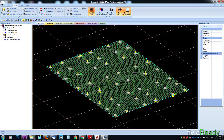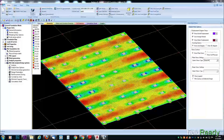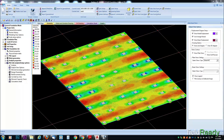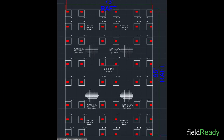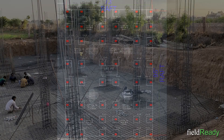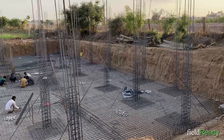The complete raft analysis was done in Stead Foundation Advanced software. This software is quite easy to use and also provides the final detailing sheet of footings. The raft footing thickness came out to be 2 feet. Here are the reinforcement details — I provided an extra mesh below the columns to safely distribute the column loads to the raft.